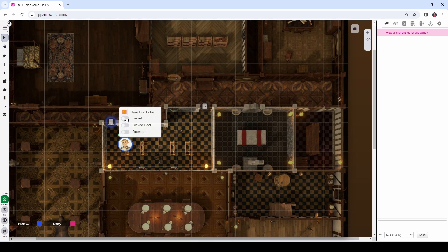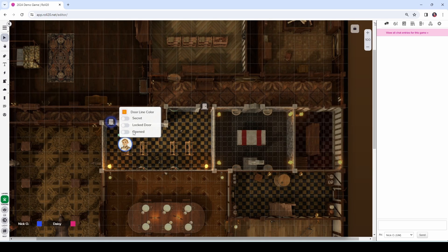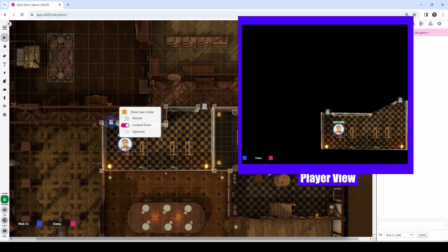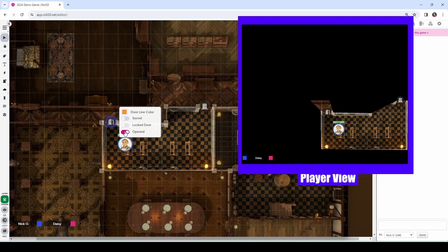You may have noticed that when I clicked on a door, I got this little context menu. If we make the door opened, the character can see through it and move through it. If it's closed, we can also make it locked. When the door is locked, we as the DM get a little lock icon over it, but in the player view that lock icon is not displayed until the player tries to interact with the door. So then they can make a check to try and pick the lock or force the door open, and you as the DM can change it from locked to opened.